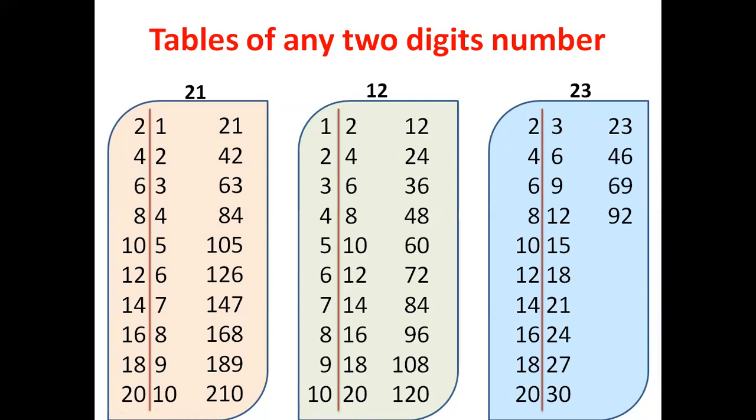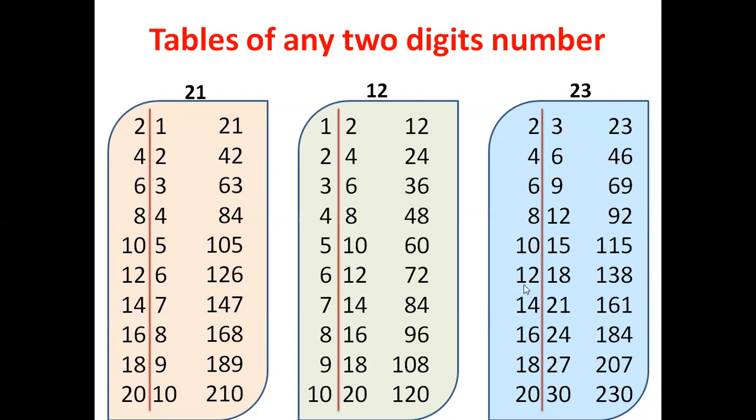Here double digit starts, so 8 plus 1 is 9 and lastly you have to join. 10 plus 1 is 11, last you have to join. 12 plus 1 is 13, last join as it is. 14 plus 2 is 16 and last digit 1. 16 plus 2 is 18, last digit 4. 18 plus 2 is 20 and lastly 7. And 20 plus 3 is 23 and lastly you have to join 0.